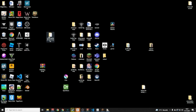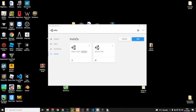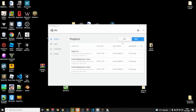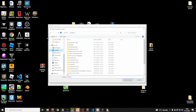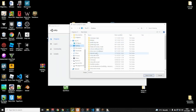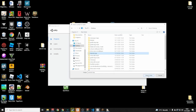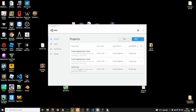Now that you have your Gorilla Tag map project, you can right-click and rename it to something like 'Tutorial Map.' Then open Unity, go to Projects > Add, navigate to your desktop, find your Tutorial Map folder, and select that folder.